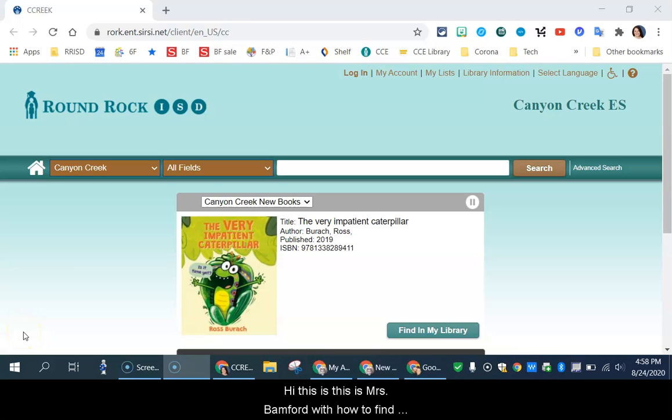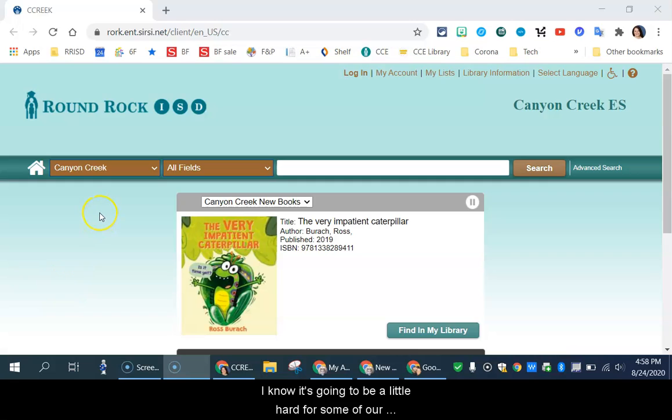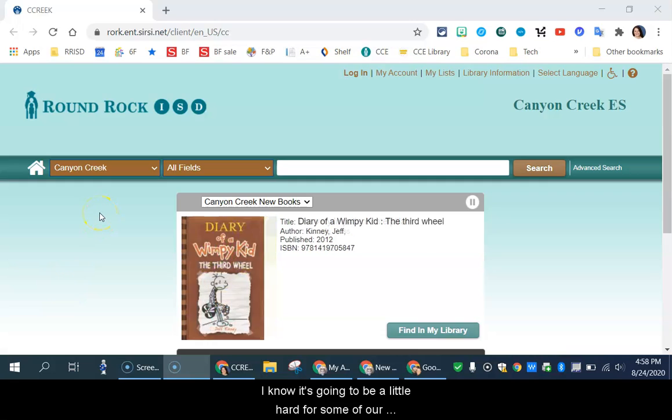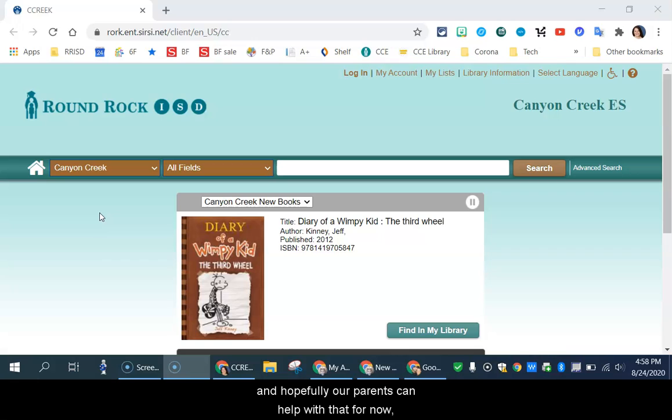Hi, this is Mrs. Bamford with how to find books that you want in the library. I know it's going to be a little hard for some of our kindergarten and first grade friends, and hopefully our parents can help with that for now.